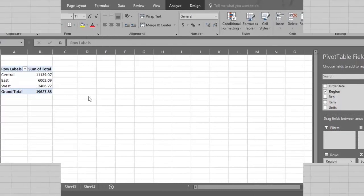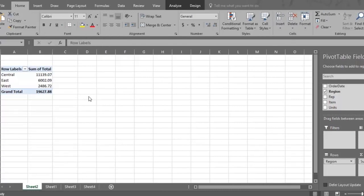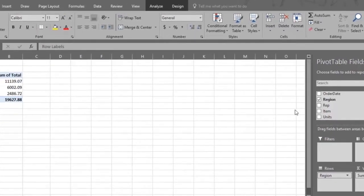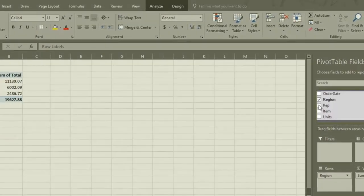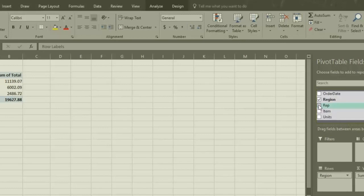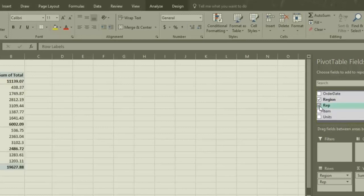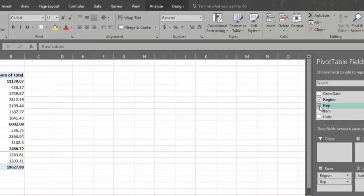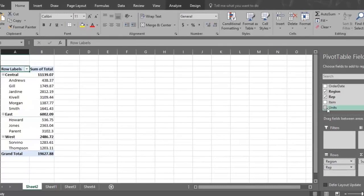Now let's change the analysis by adding Rep to the statement. Click or drag the Rep field to the Rows section, and now the Pivot Table reports on Total Sales by Region and Rep.